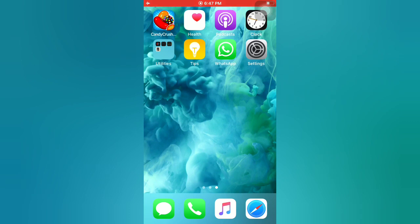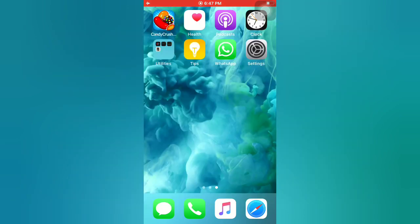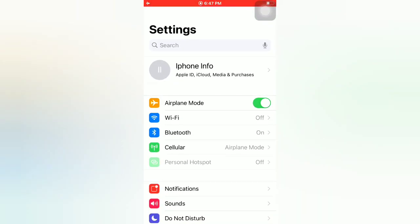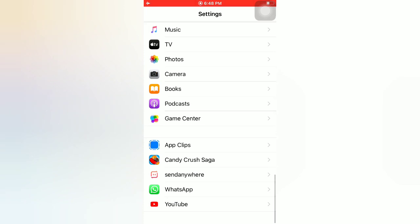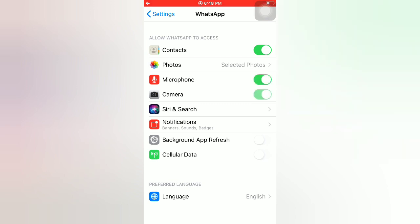Tip number one: turn off and turn on camera and microphone. Open the Settings app on your iPhone. On the Settings page, scroll down and tap on WhatsApp. On the WhatsApp page, turn off microphone, camera, background app refresh, and cellular data. Then wait a few seconds and turn them all back on.